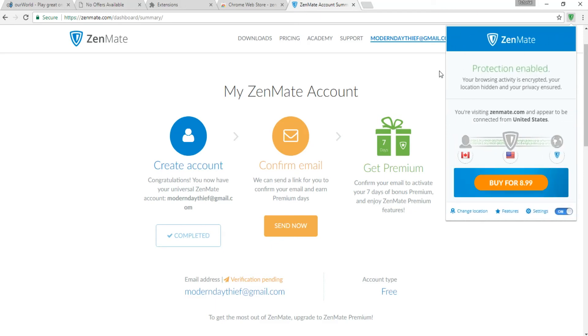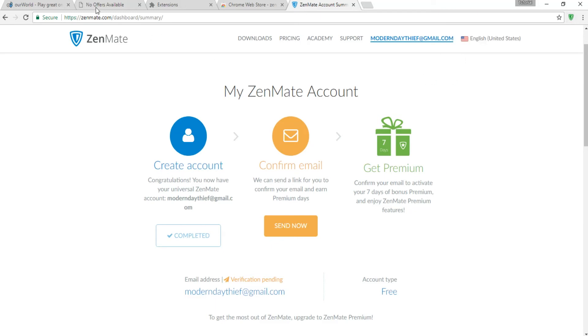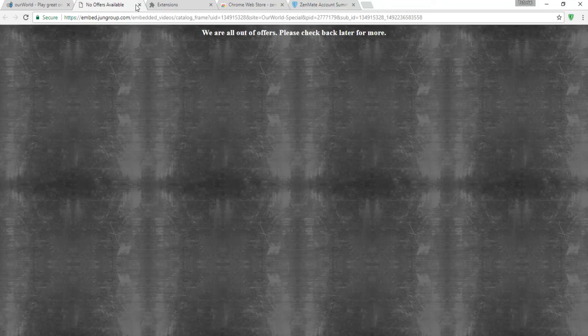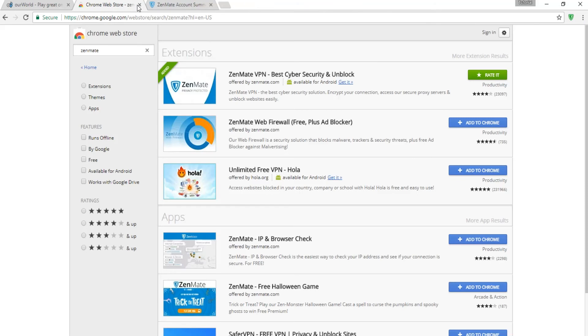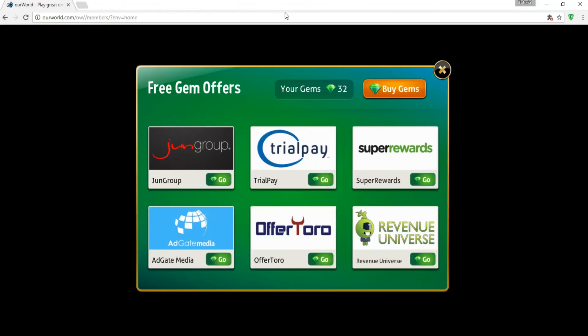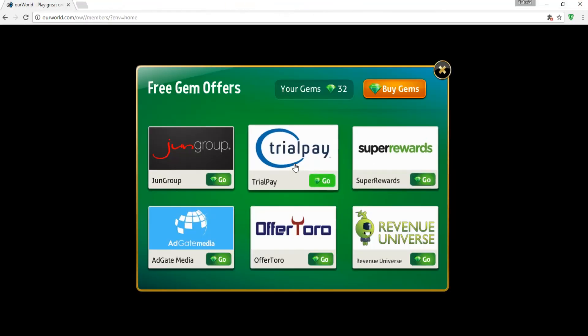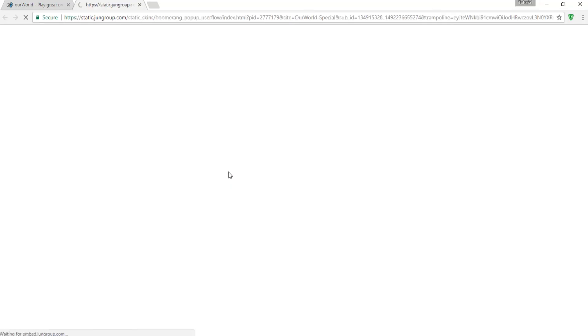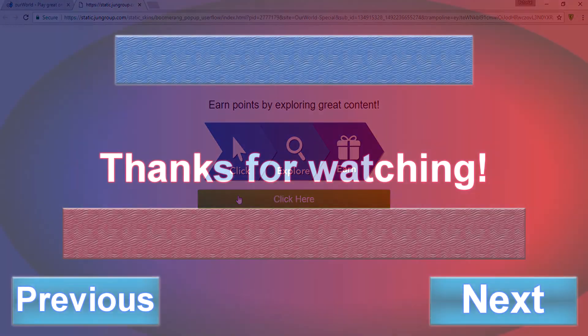You will now be able to make 30 to 100 or more jams a day using Jungroup. Always remember to turn Zenmate on before using it or it will not work.